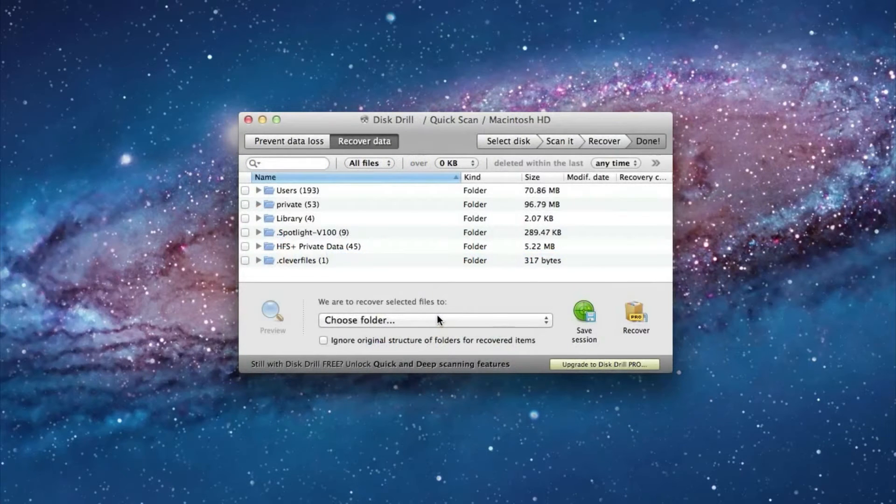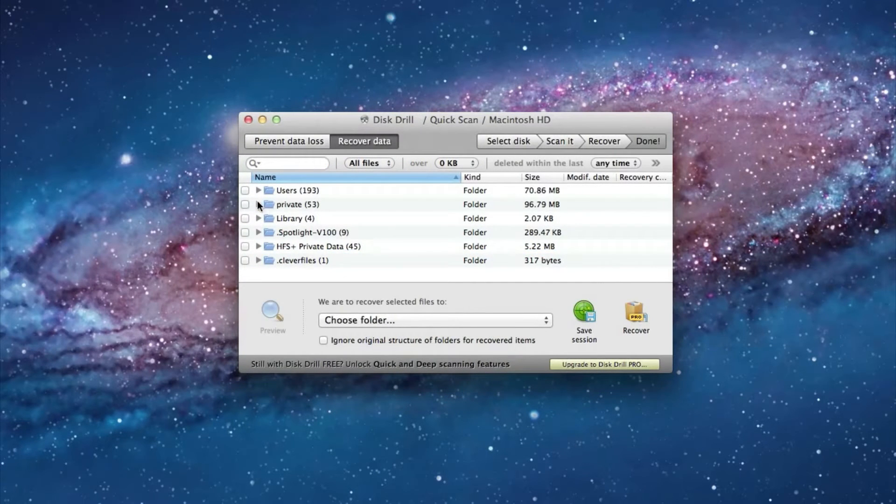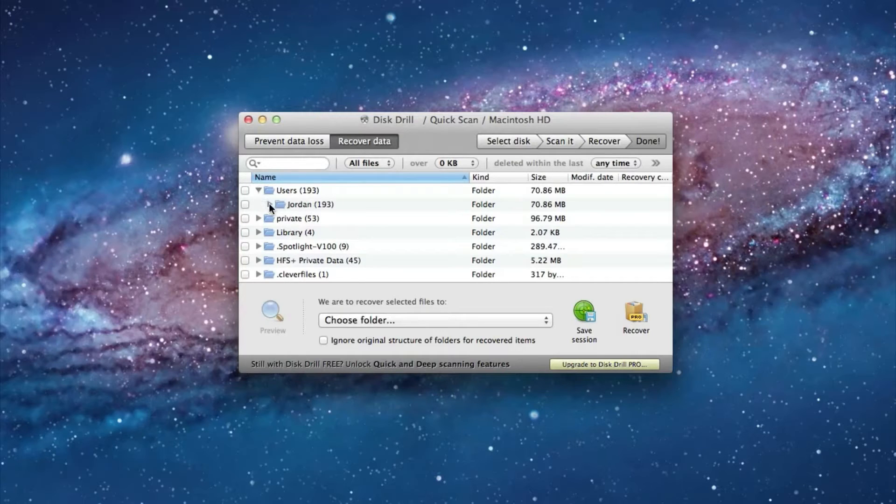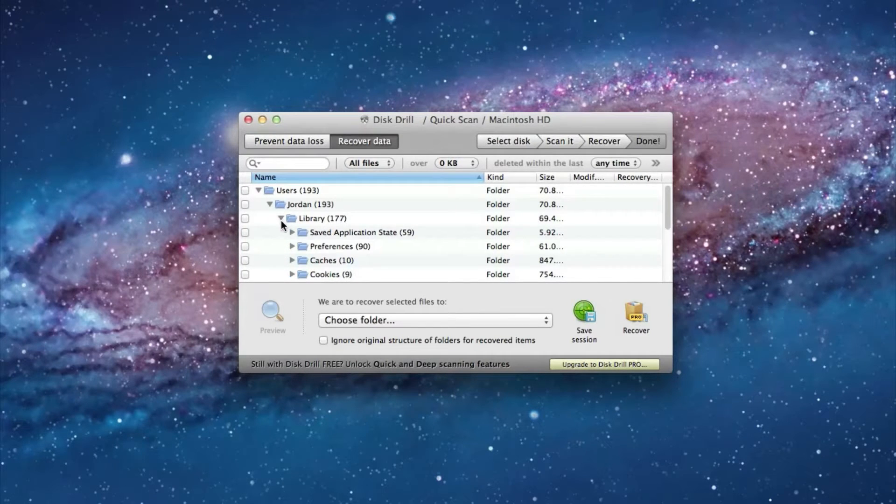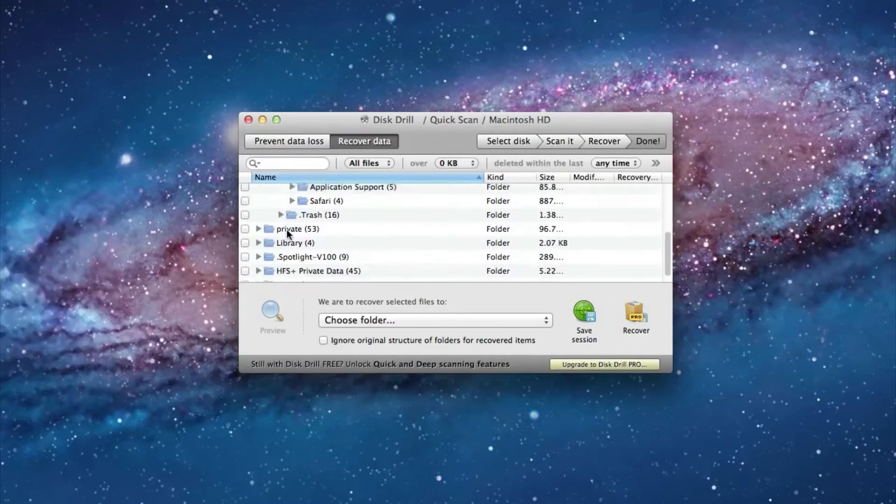So here are the results for the quick scan and for me it didn't really come up with that many relevant useful files. So I'm going to now try a deep scan.